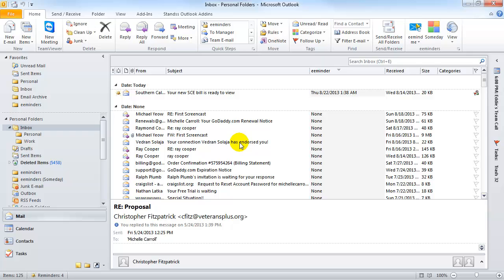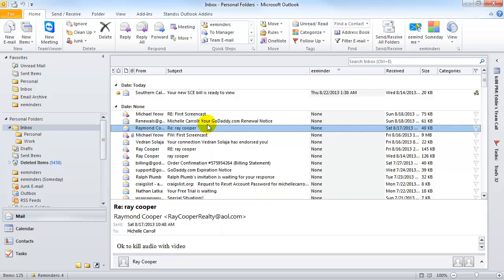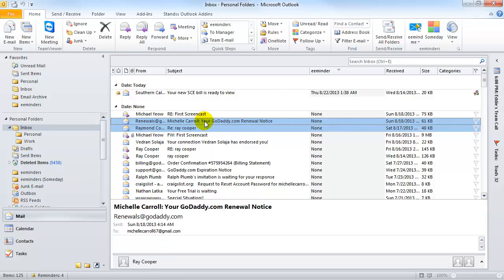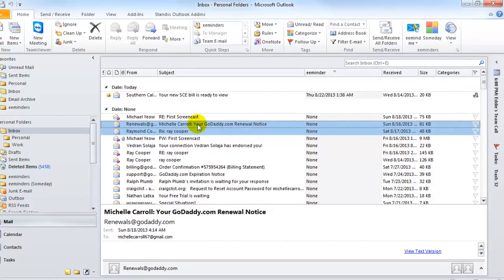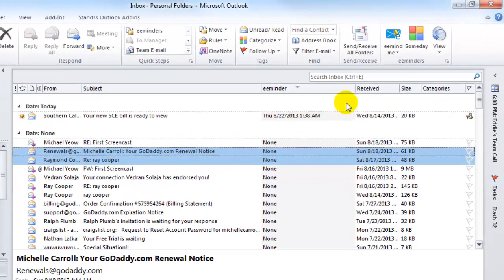What about those emails that you know you want to work on at some point, but not at a specific time? You can declutter your inbox by shifting these emails to the eMinders someday folder. For example, here are two emails that are not urgent, but contain useful information that I plan to read later. I'm going to click on the Someday button on the toolbar.